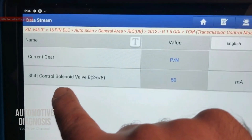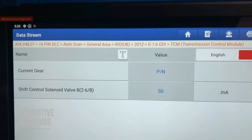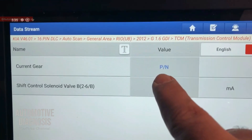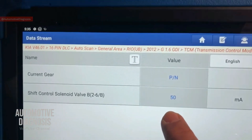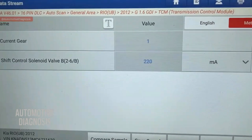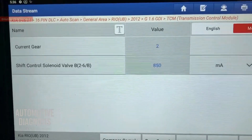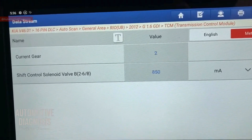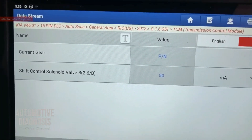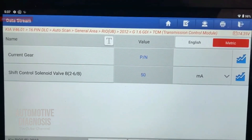To understand how to diagnose with a scan tool, you need to know what type of solenoid valve you have. This solenoid is supposed to provide oil pressure to the two and six brake, and it is normally low — meaning when the transmission is in any gear other than second or sixth, this solenoid gives low current. Right now in park we're getting 50 milliamps, but when shifted to second or sixth gear, the value should change to 850 milliamps. If you're getting the correct values, everything is working properly. If not, you need to check the wiring, the component, or the transmission control module.